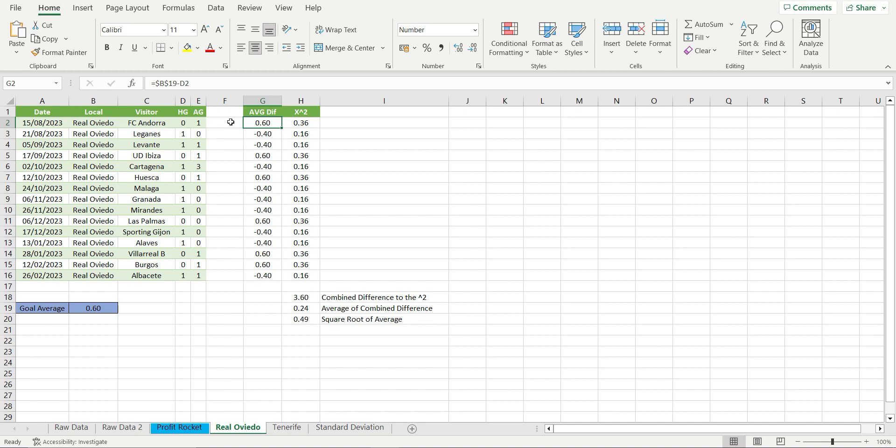So when they don't score, there is a difference of minus 0.40. Each of these differences then need to be multiplied to the power of 2. In the case of 0.6, this is now 0.36. And minus 0.40 is now 0.16. We then add all these together to get 3.60. Then divide this by games played to get 0.24. And then we find the square root of that number, which is 0.49.